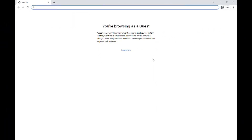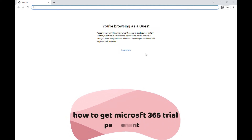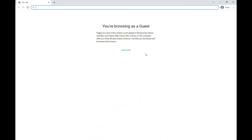Hey guys, welcome to a new video. Today I'm going to show you how to get Microsoft Office 365 — the trial — but you can keep extending it. You can extend the license for up to about 9 or 11 months, and after that you can just repeat that process again to get it again. I'm going to show you today how to do that.